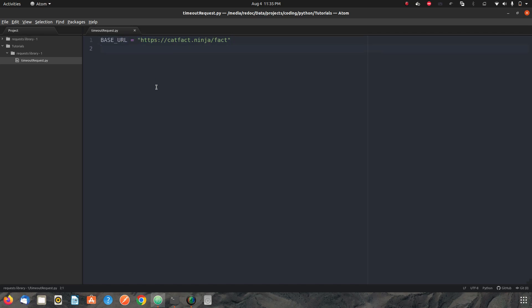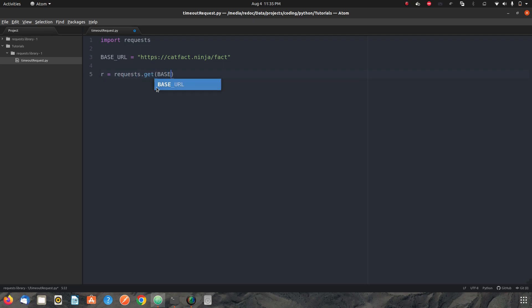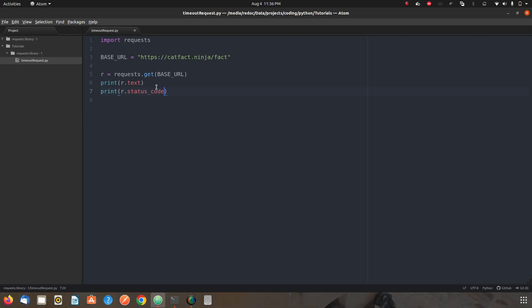So let's say I have an API — you can see on the screen — this is an API that gives us some facts about cats. Let's make use of this API and see how we actually hit it using Python's requests library. First, we import the requests library, and then we do requests.get() for this base URL. I can print r.text and also r.status_code.